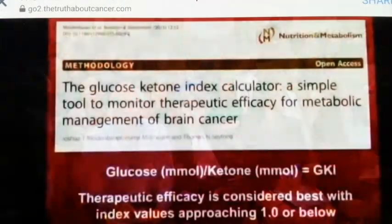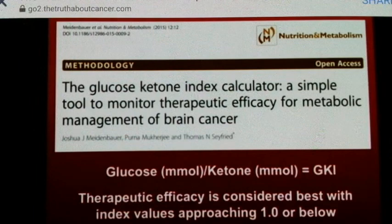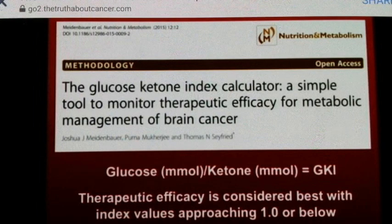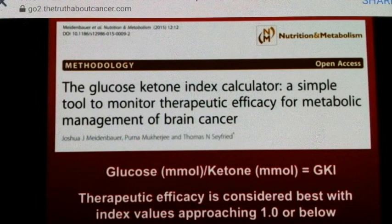How do we know we're in therapeutic ketosis? My students and I built the glucose-ketone index calculator. When you get a ratio at or below 1.0, it helps the patient know what they can and can't eat — just check your index. A company called Heads Up Health built an app originally made for cancer patients, but now healthy people use it too just to see how low they can get their index.